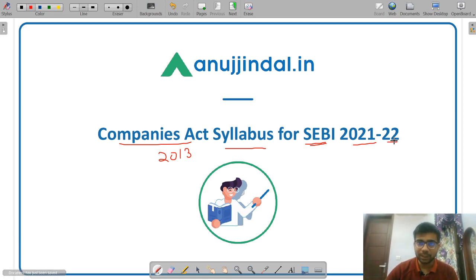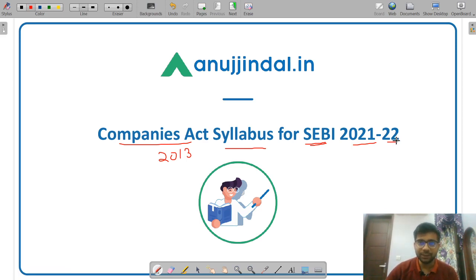You can either Google the topics or you can refer to the books. Also, the enrolled students will benefit from this video as they will get an insight as to what all is covered in our course.